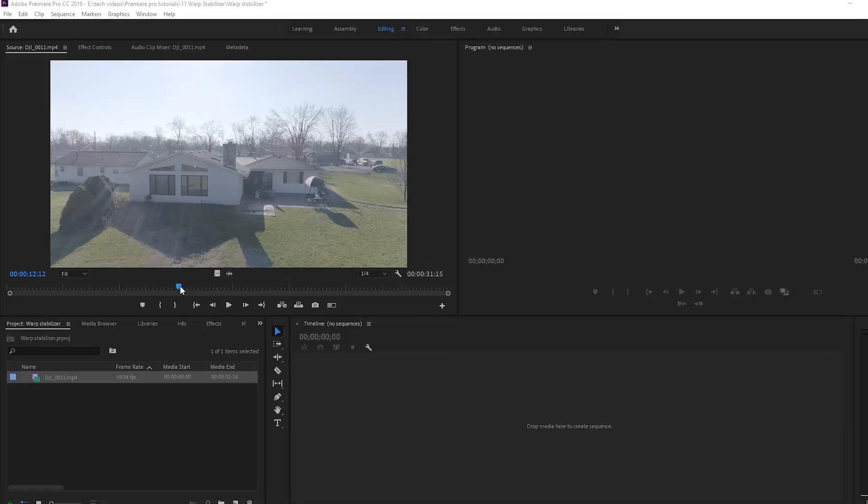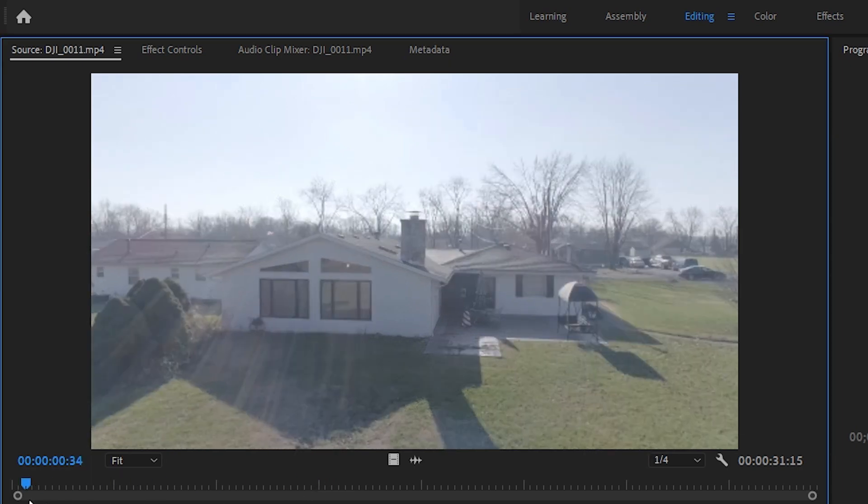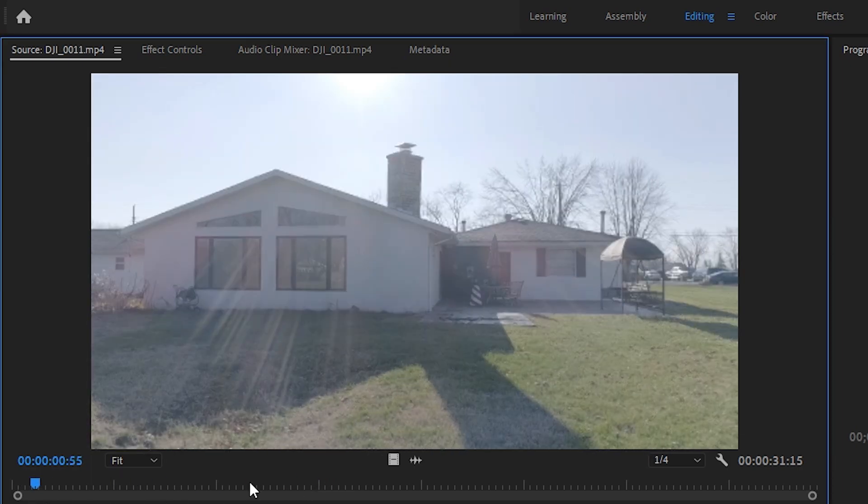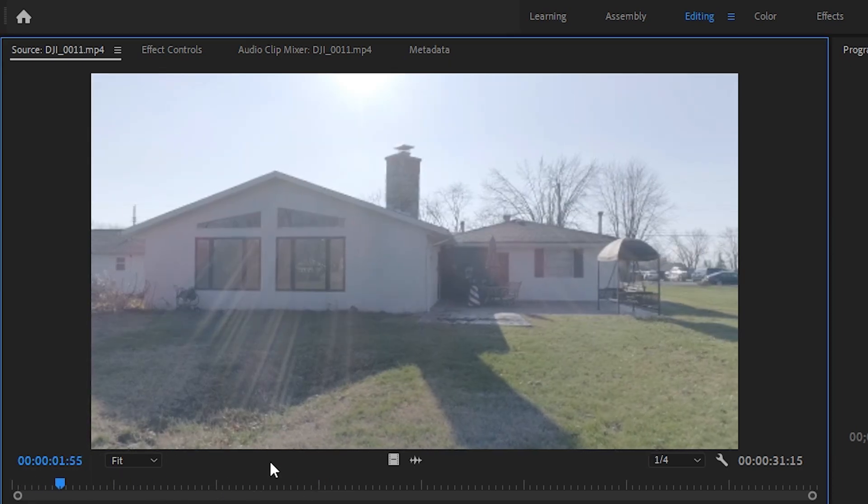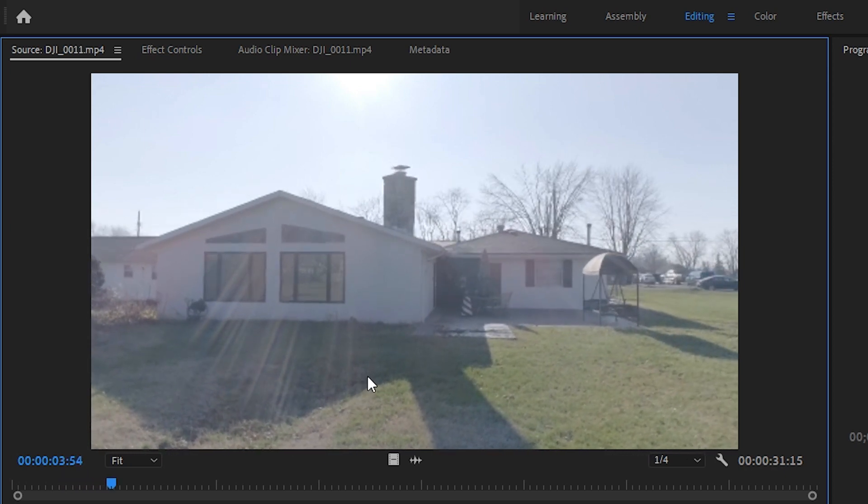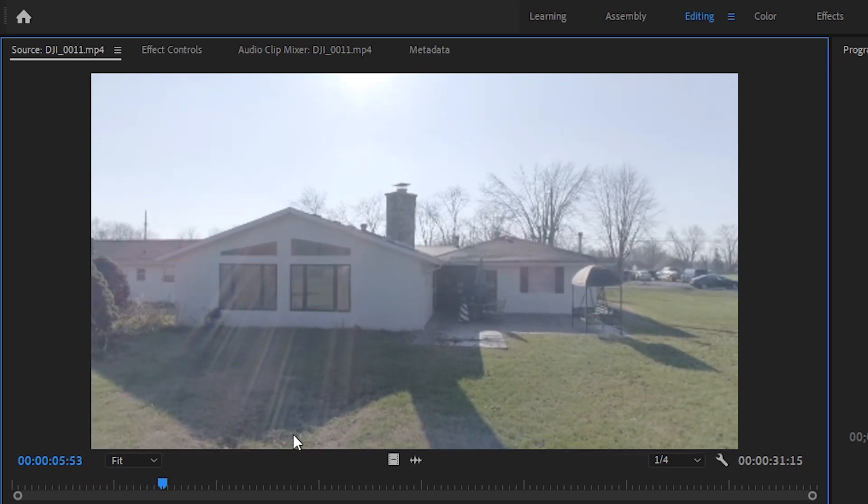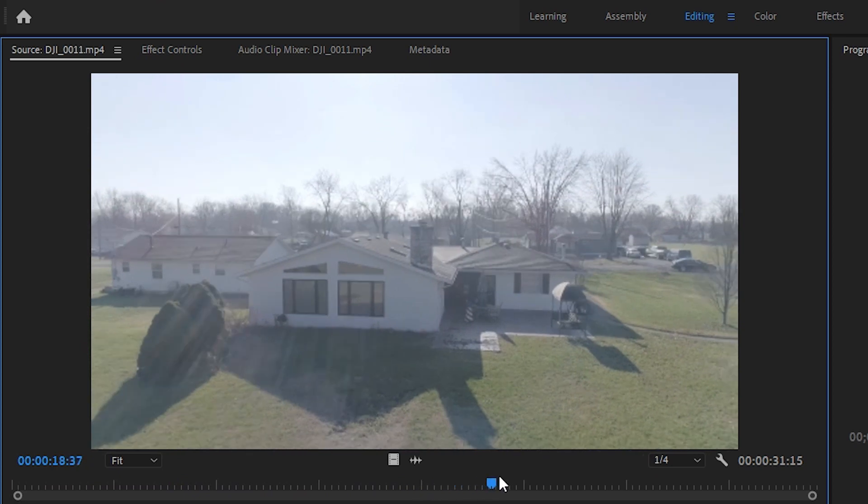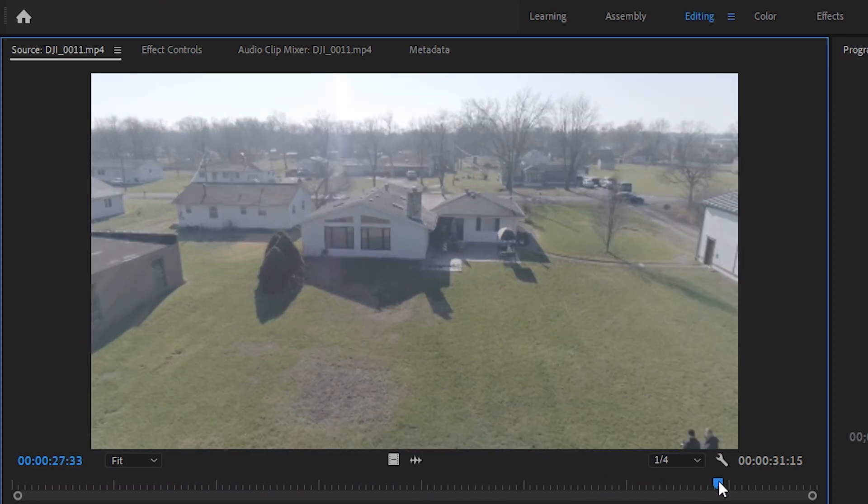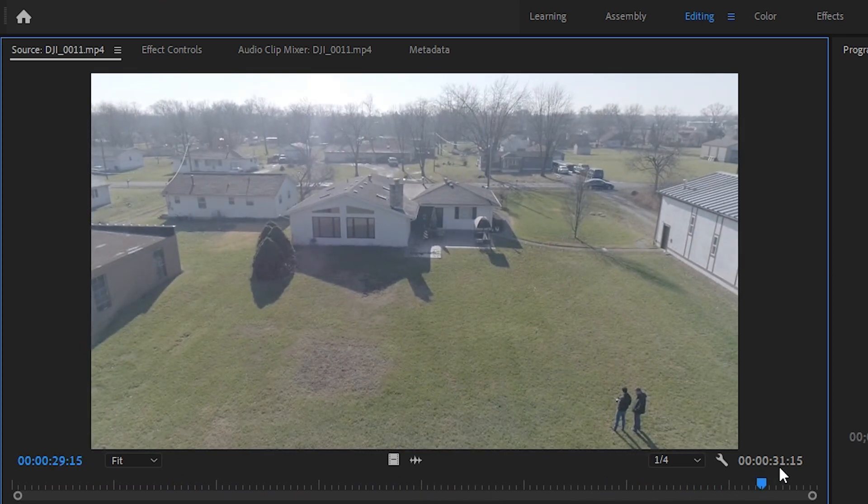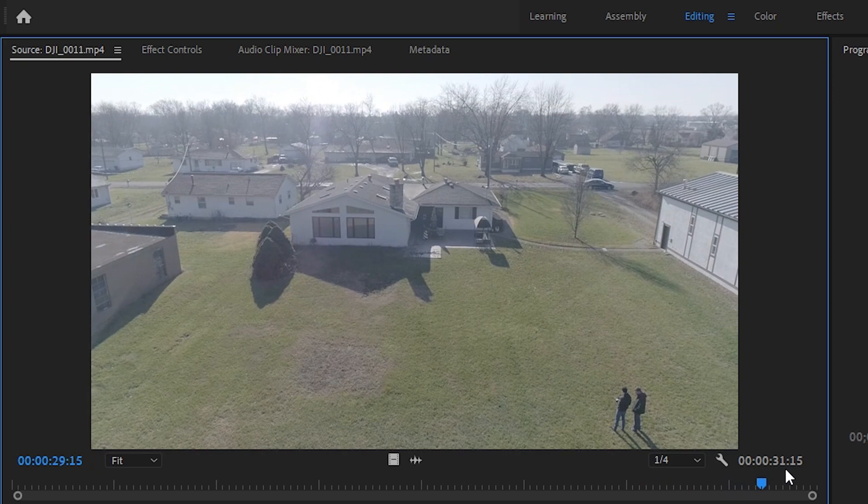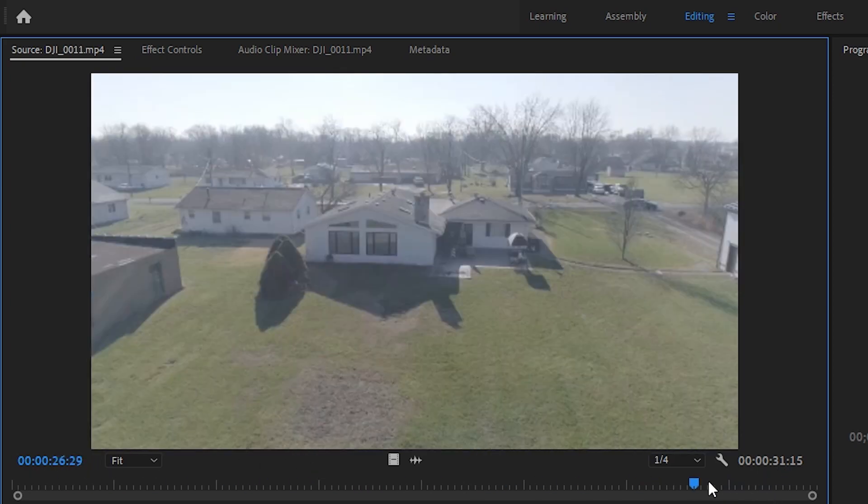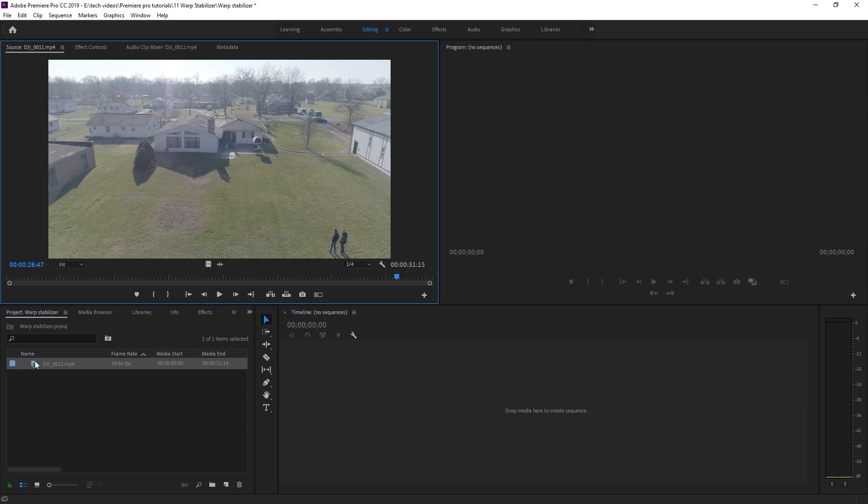Okay, so in the project panel we have a drone clip and this clip was recorded with a really slow movement from ground level of this house all the way up to almost like a bird's eye view super high up and it takes 31 seconds for the drone to reach that point. We don't want to wait 31 seconds to see all of that, so let's speed it up. Here's how this works.